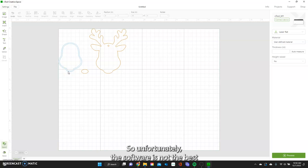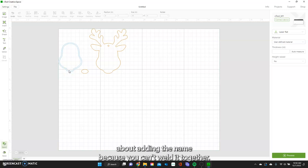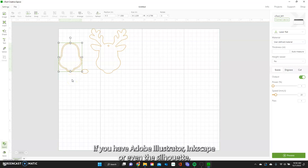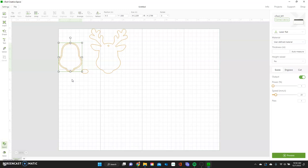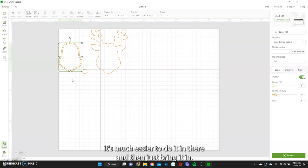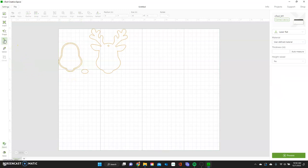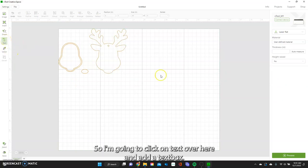We need to add a name on it. Unfortunately the software is not the best for adding a name because you can't weld it together, but I'm going to show you a few ways to do it. If you have Adobe Illustrator, Inkscape, or even the Silhouette, it's much easier to do it there and just bring it in. If you're just doing one or two of these, it takes a few minutes but not too bad. I'm going to click on text over here.